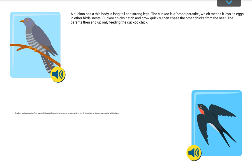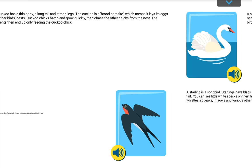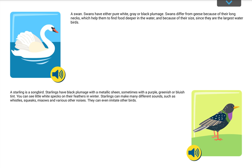Swallows and housemartins are small birds that feed on flying insects, which they catch as they fly through the air. Couples stay together all their lives. A swan has either pure white, grey or black plumage. Swans differ from geese because of their long necks, which help them to find food deeper in the water, and because of their size, since they are the largest water birds.